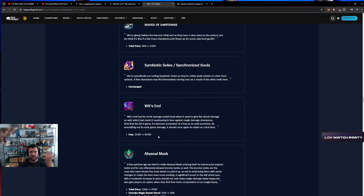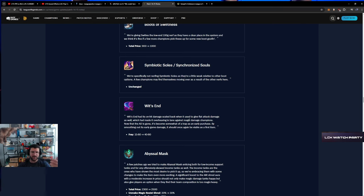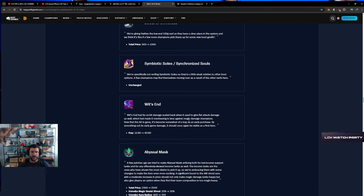Wit's End - who cares about this change? I think it's ass. I hate this item. Wit's End is just such a goofy item.